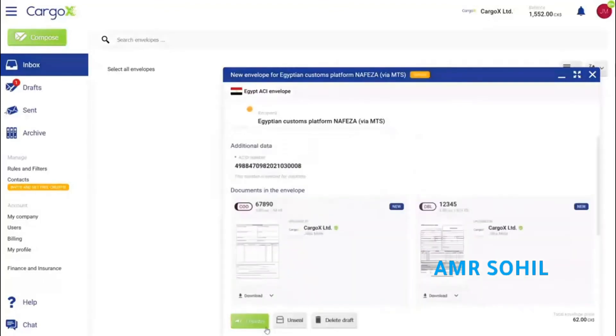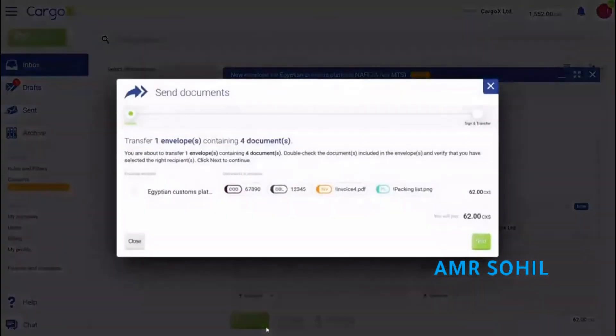Now a new action becomes available. Once I am ready to submit the ACI, I click the transfer button.